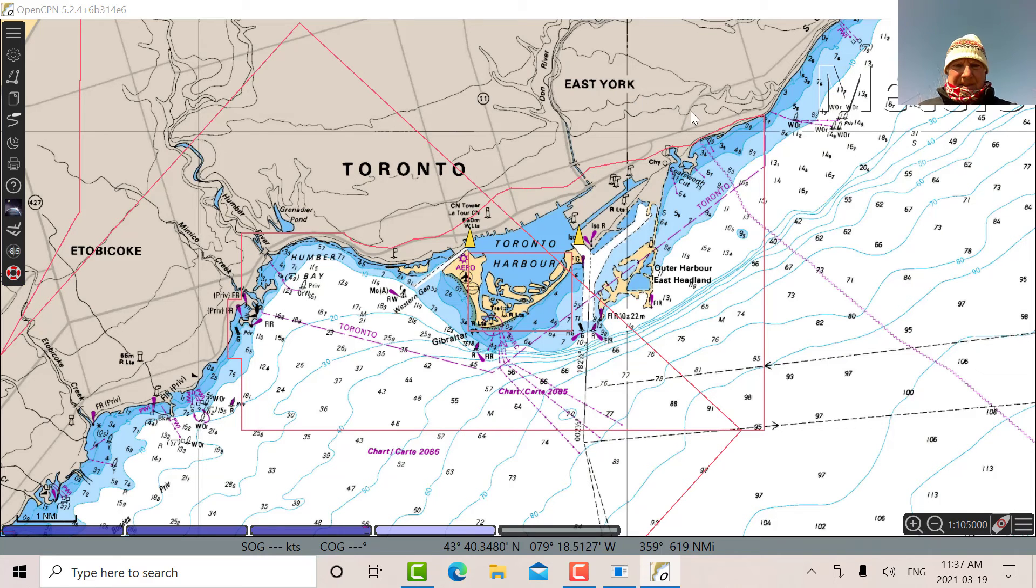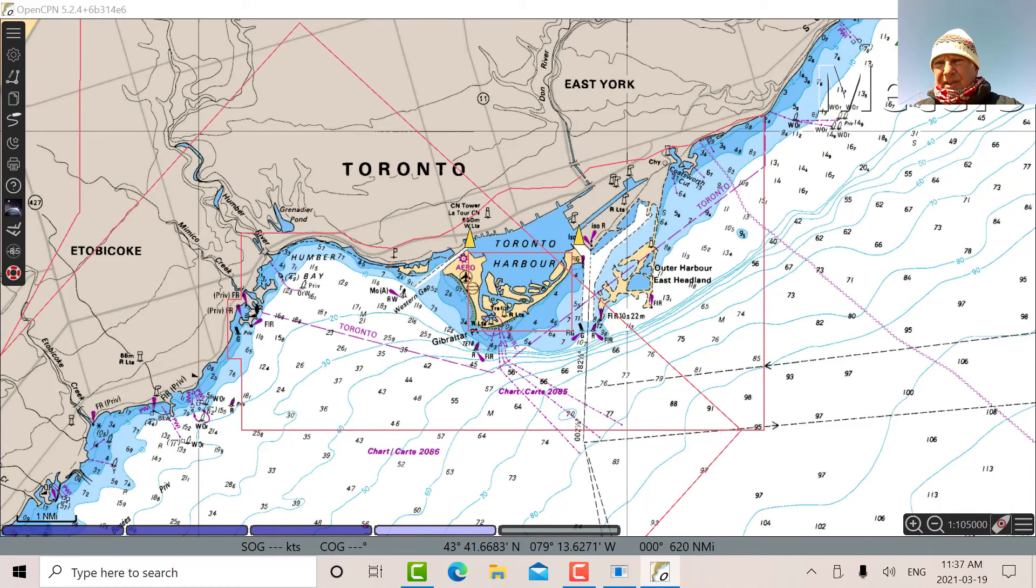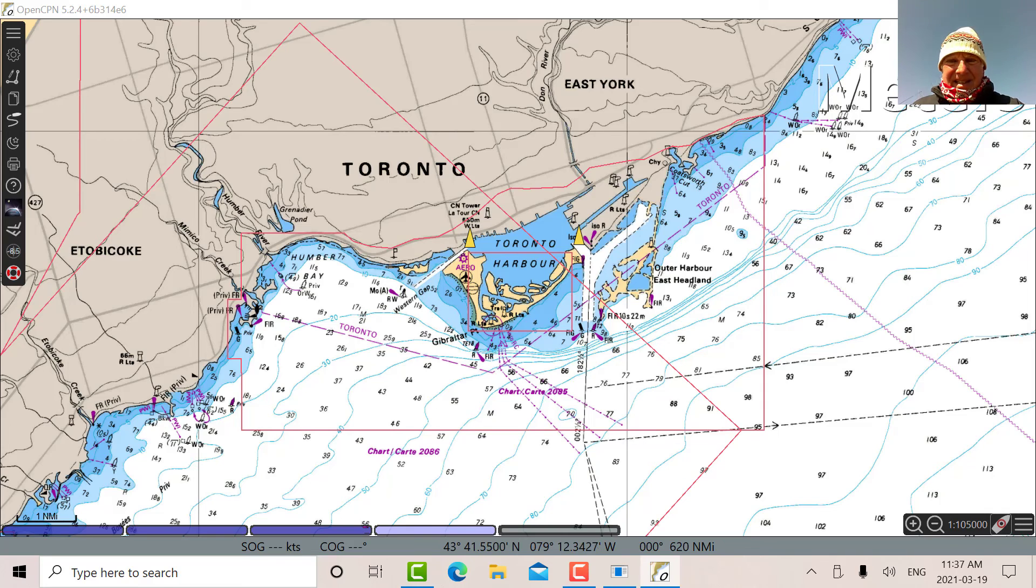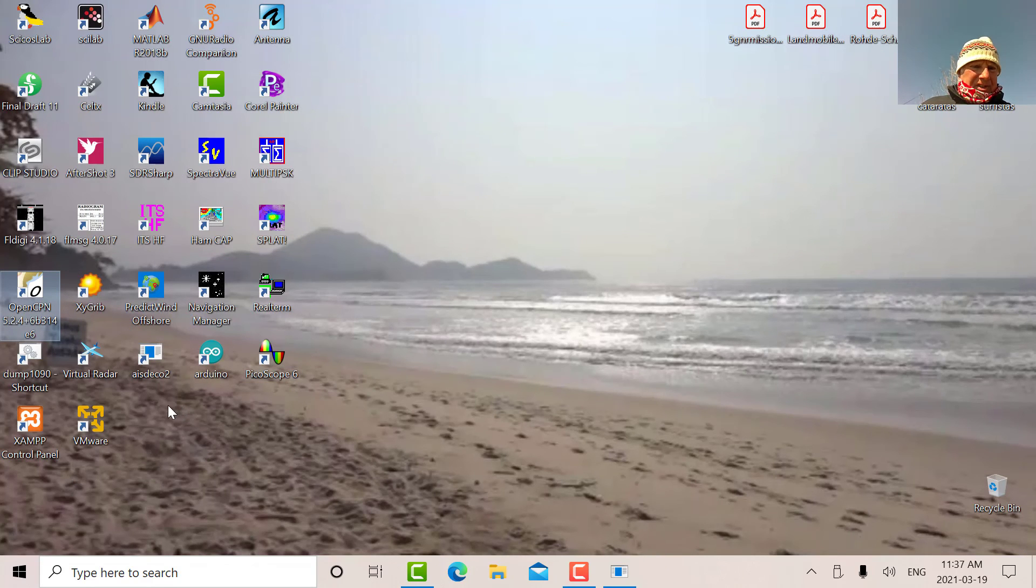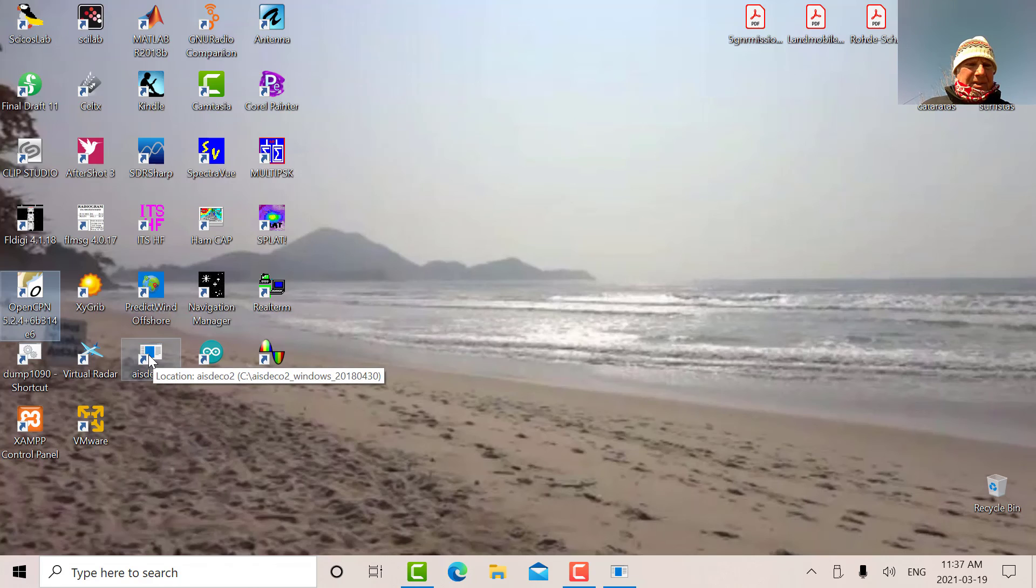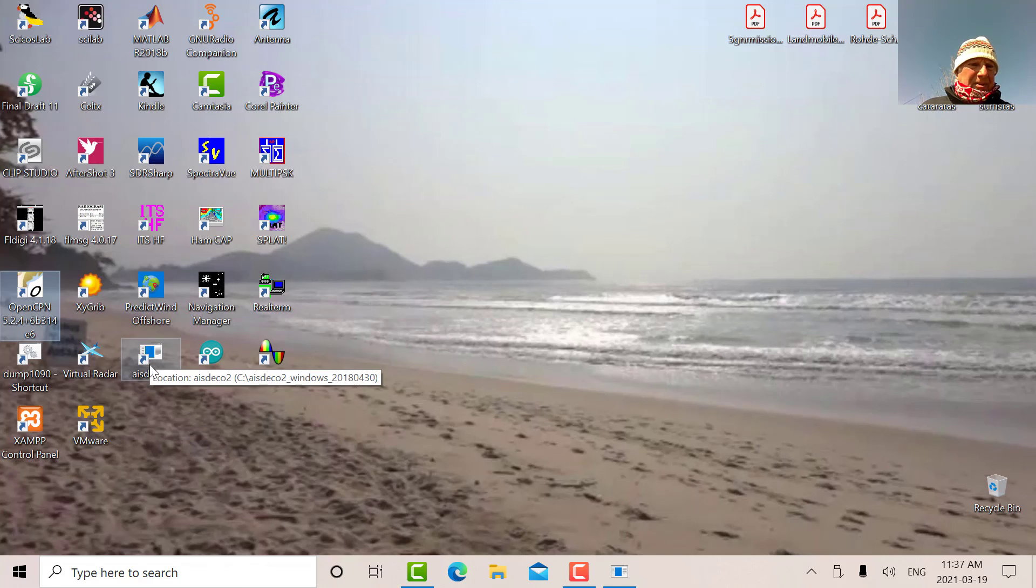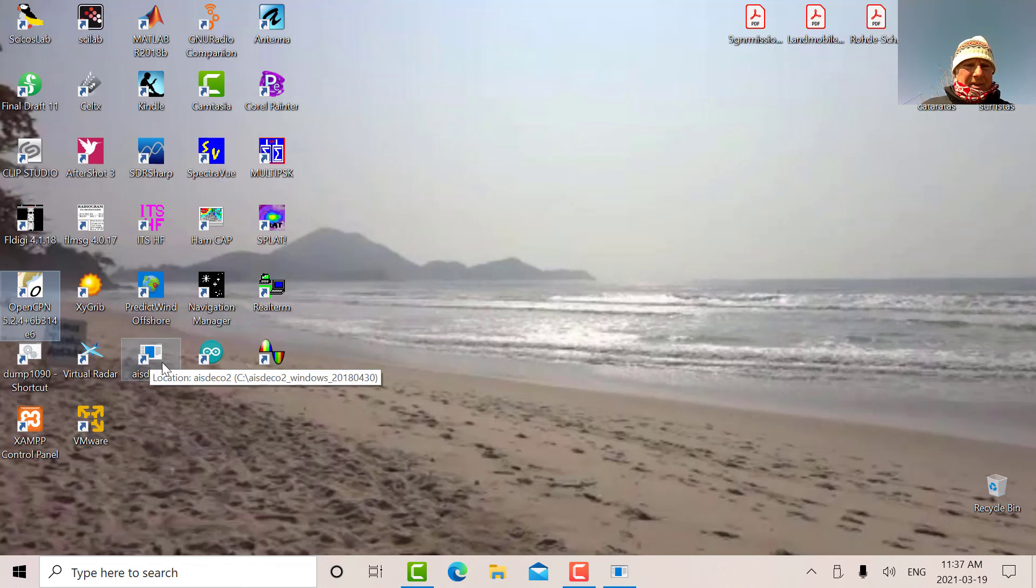So I've got two targets there. In any case, what I wanted to show in this particular video was the quick implementation of AIS Deco. So rather than going into a window and entering the parameters, just enter it all into a shortcut and you can quickly get in there.